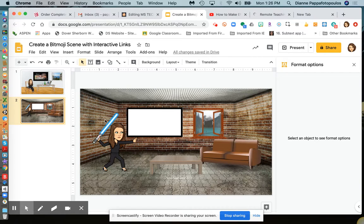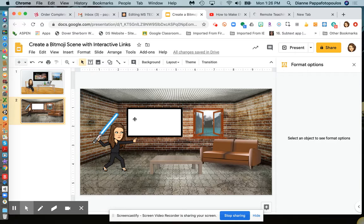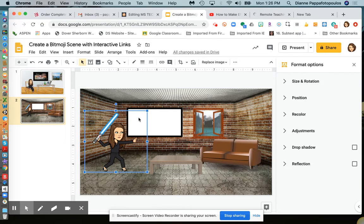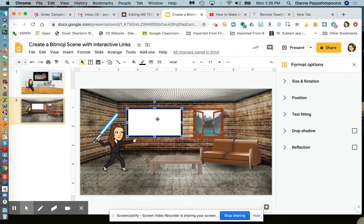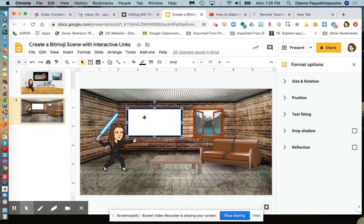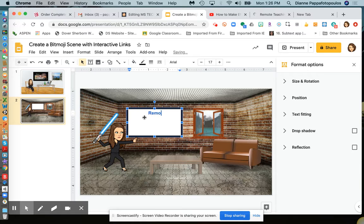On my next slide, I may want them to go to a website. So again, I draw my text box, change the background to white, and put in some text that relates to my link, like 'remote learning.'